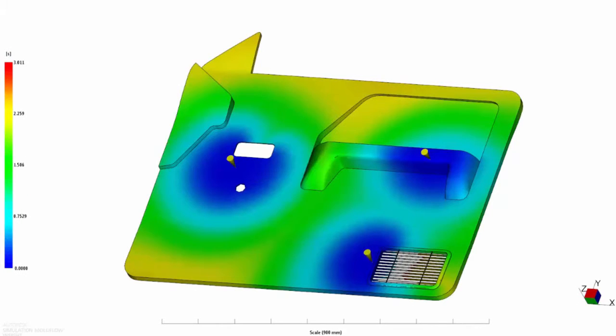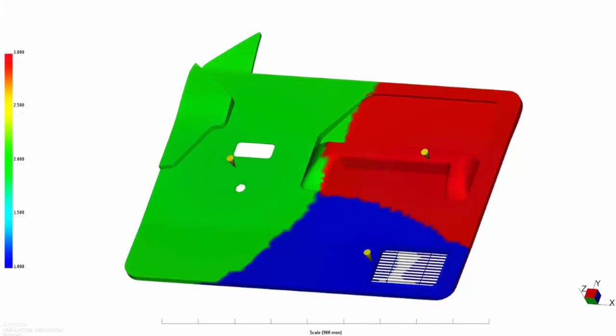In some cases, you may find multiple injection points are required to properly fill the part. The Grow From results show you which areas of the part are filled from each gate. In addition, you can see the possible location of weld lines and an indication of balanced flow.